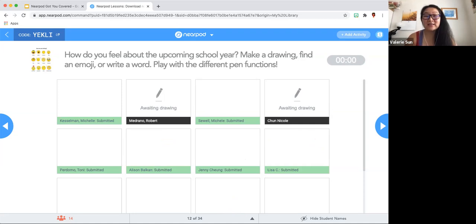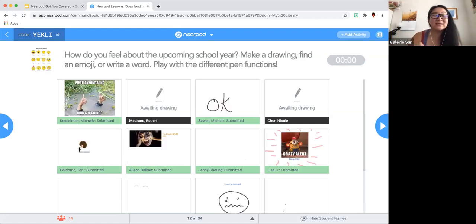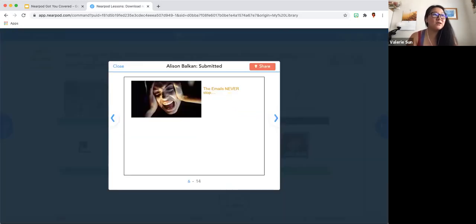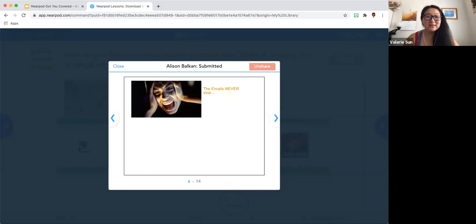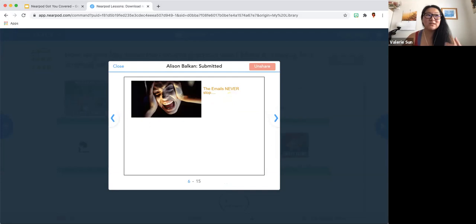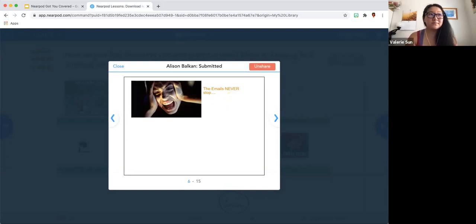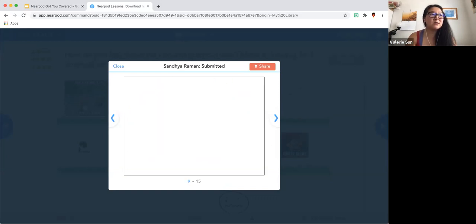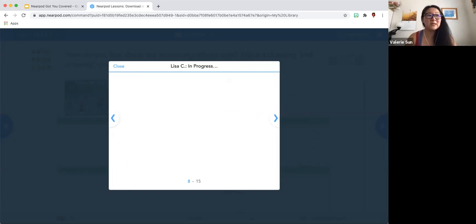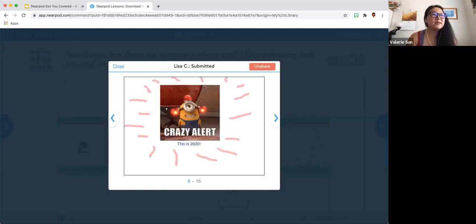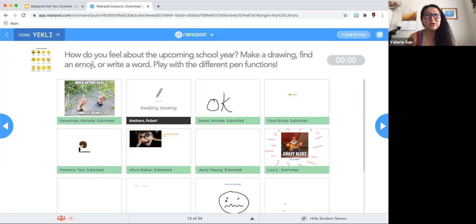The timer has stopped, so everybody's work is force-submitted to me. This is the fun part where I can click on a person — Allison, I am picking on you — and share this with everybody so they can all see Allison's response. I can say, 'Allison, can you unmute yourself and share your thoughts?' You're saying the emails never stop. Then I can go to the next student and say, 'Lisa, that is a great image — unmute and talk to us about it.' That is the Draw It function.